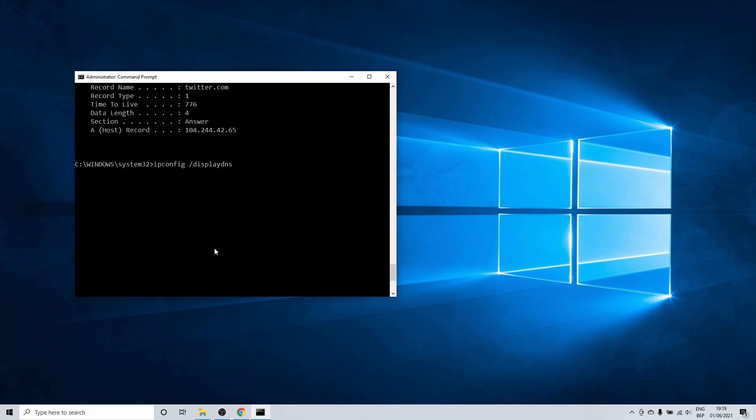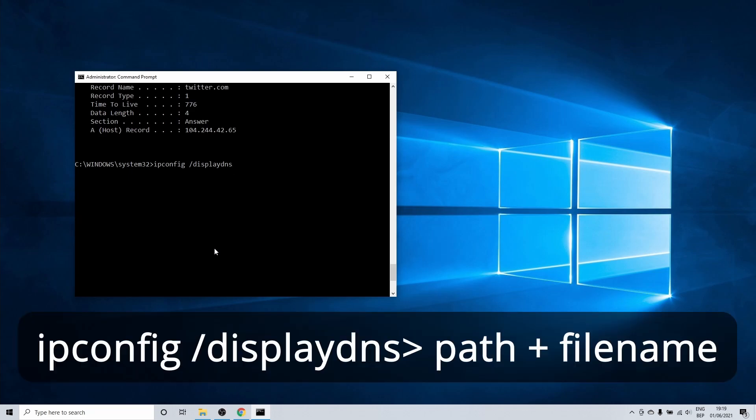What we can do is extract the data from the display DNS command to a text file. To do this we enter the first part of the command which remains the same as before. Then you need to enter a greater than sign followed by one space.